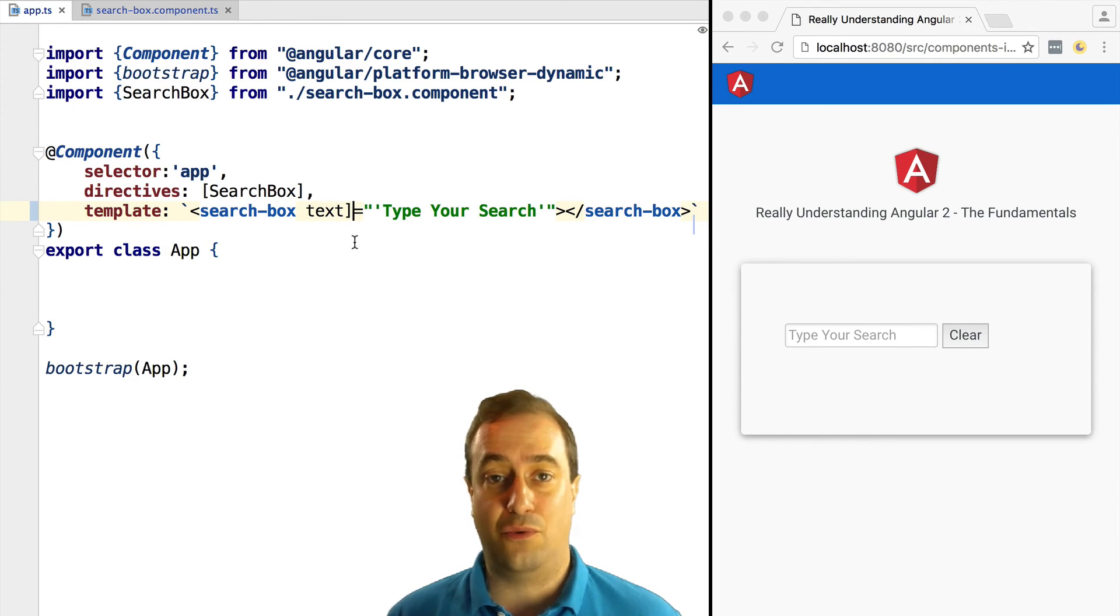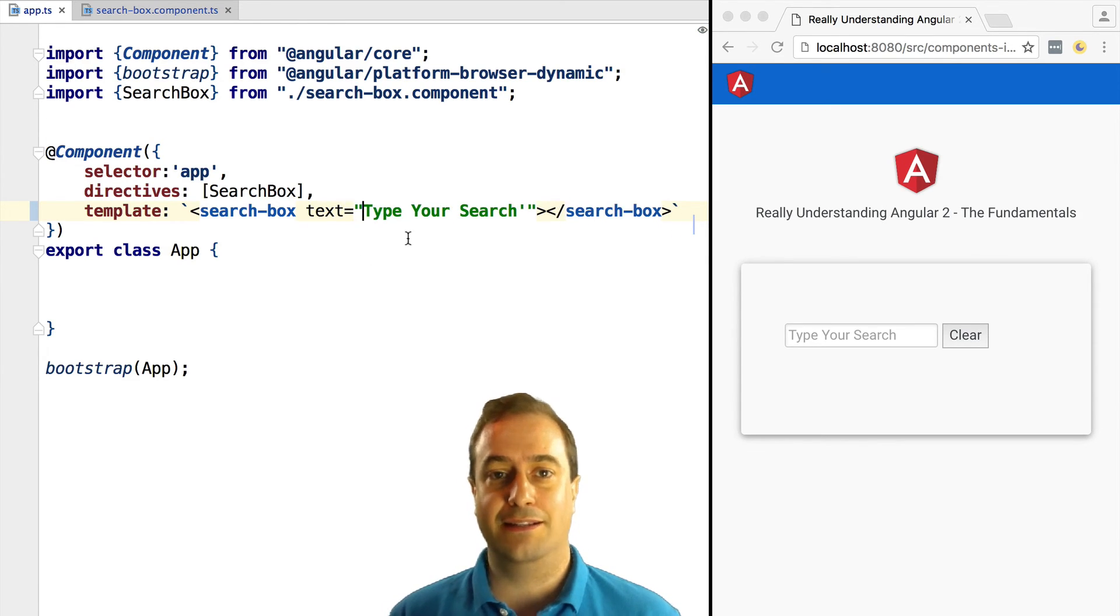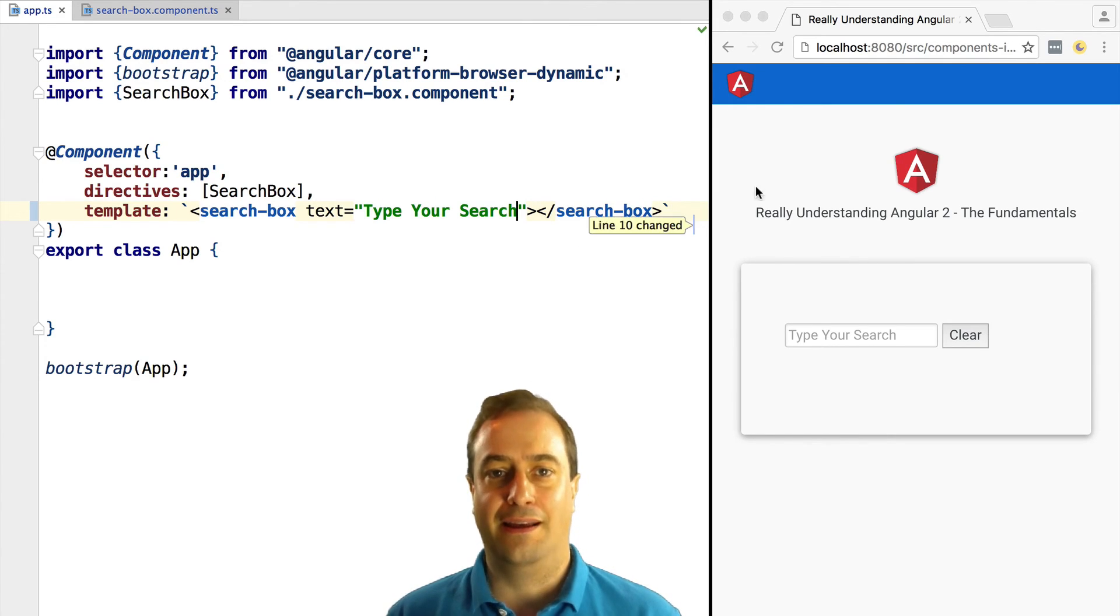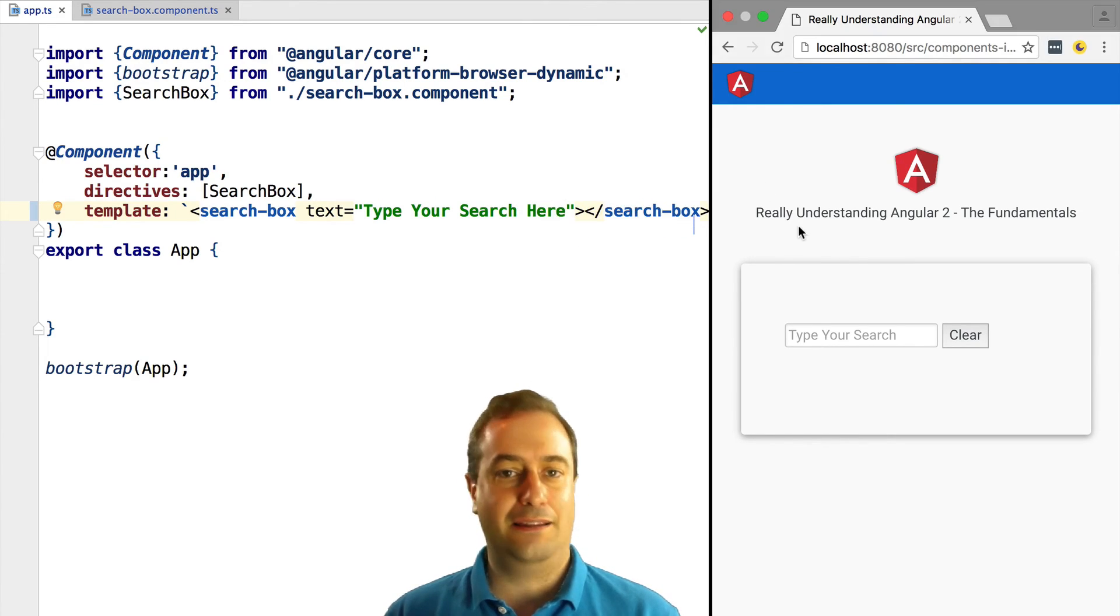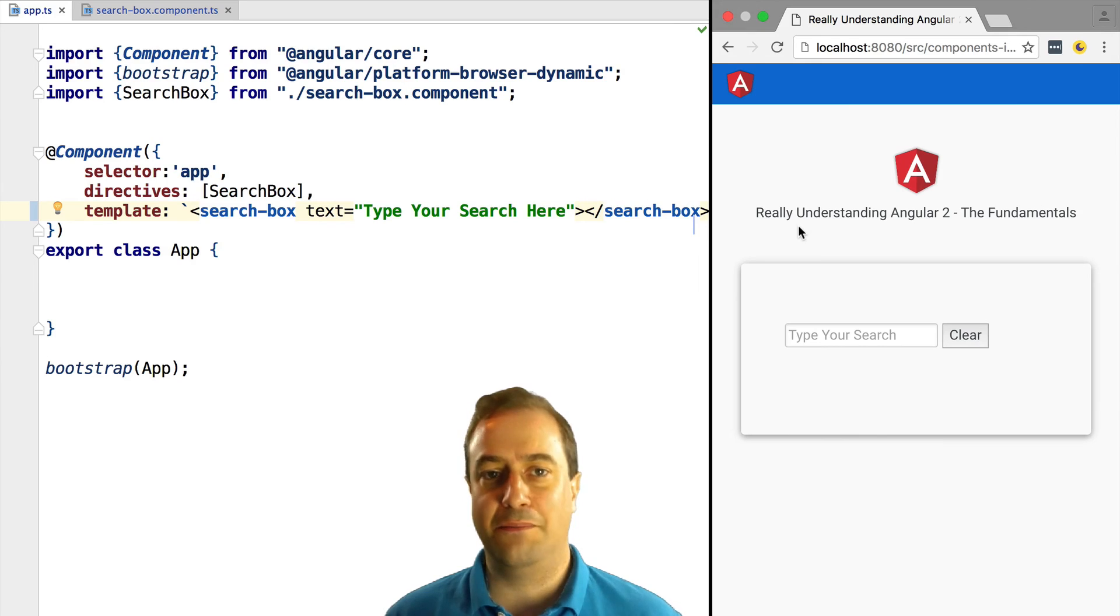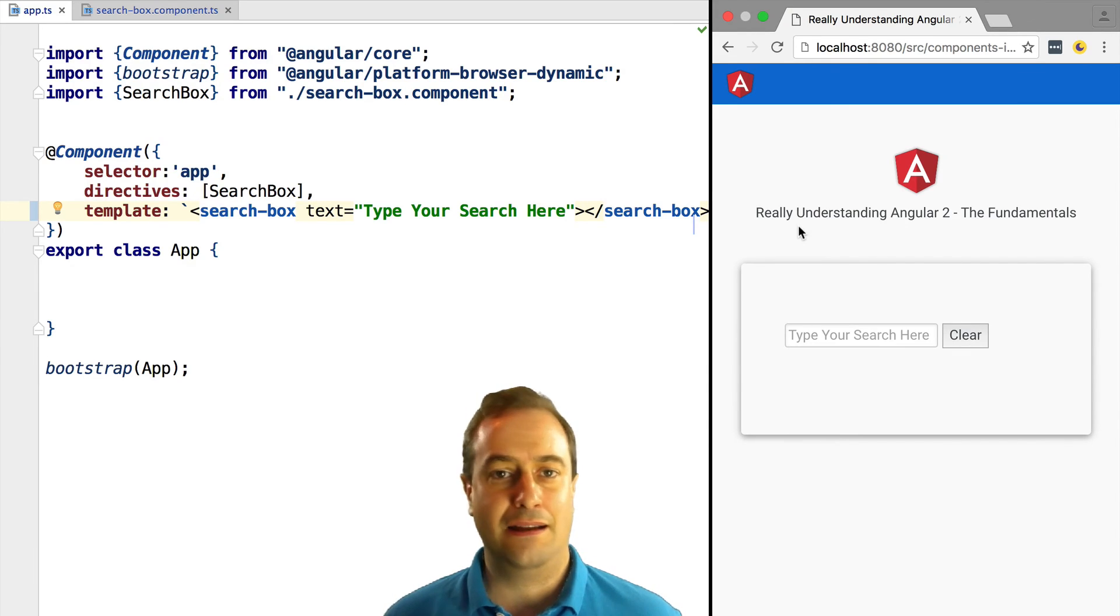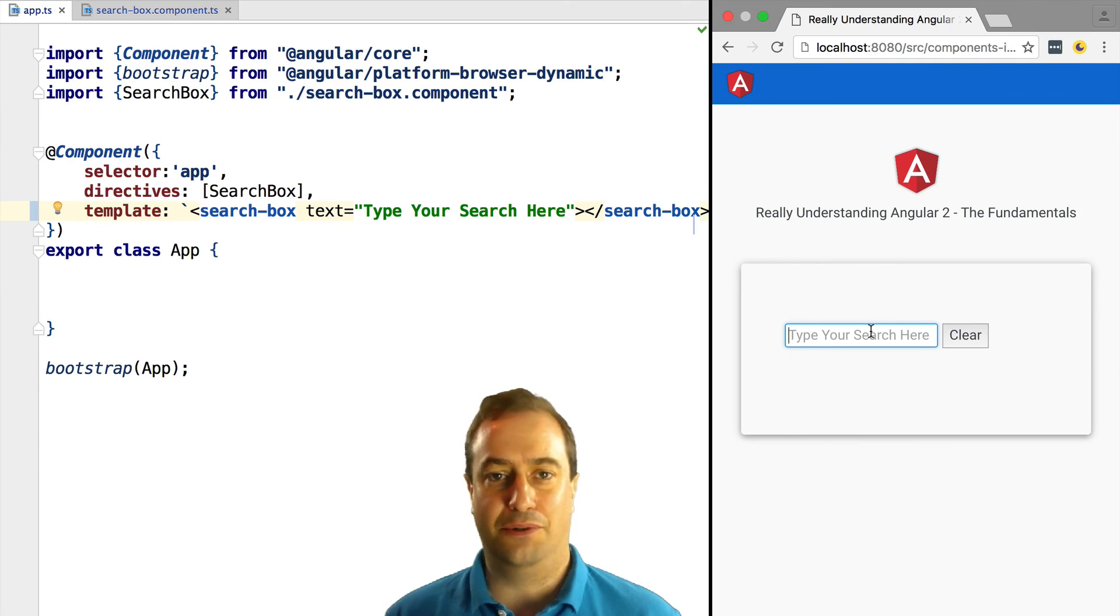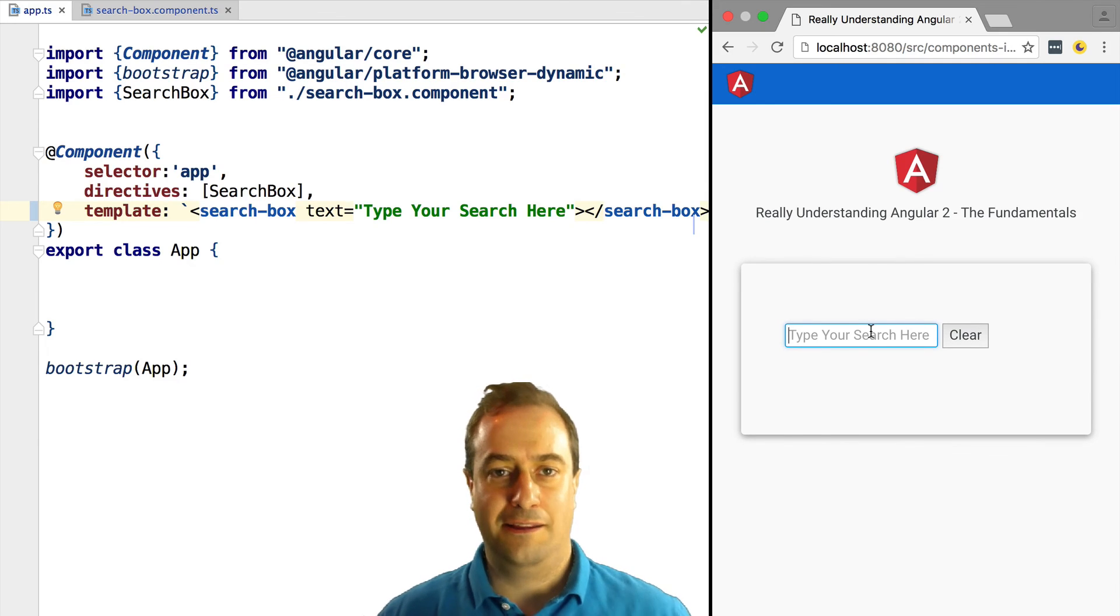For this there is a simplified syntax where we can actually remove the square brackets from around the text property, and we can remove the quotes from the string. And like that we have a simplified way to pass in a string as a constant value for a component input.